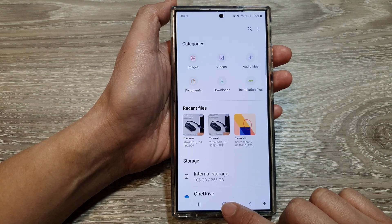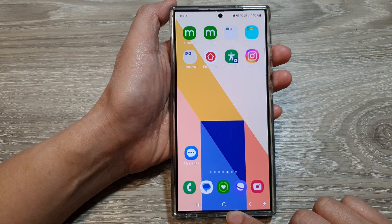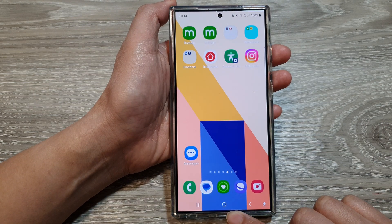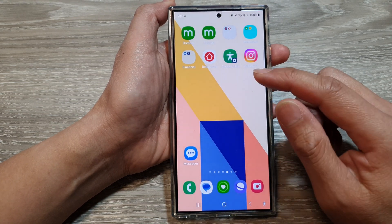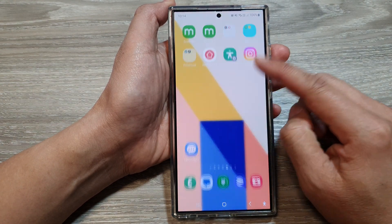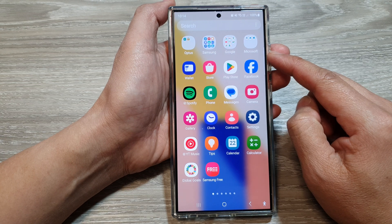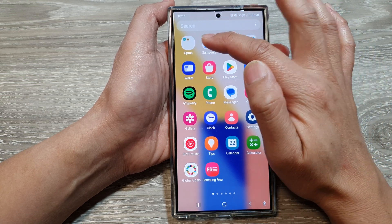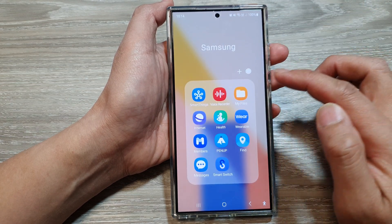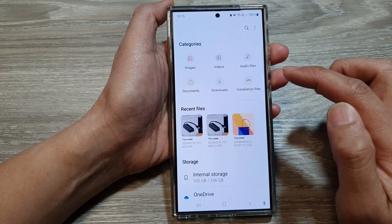First, tap on the home button to go back to the home screen. On the home screen, swipe up to go into the app screen. In here, tap on the Samsung folder, then tap on MyFiles.